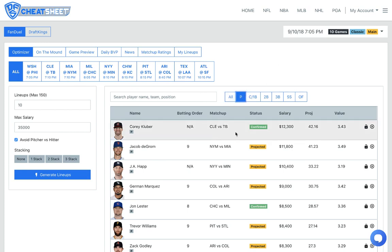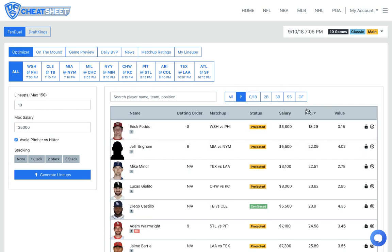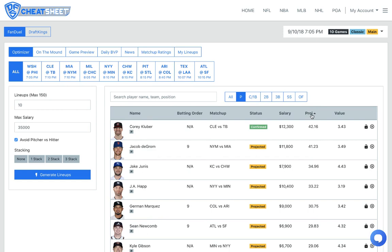So first thing first, I mean, we got Jacob DeGrom going against Miami. I mean, this is pretty much a best matchup of any pitcher out there. I really like Jacob DeGrom. I definitely think he's a top cash game pitcher with massive GPP upside. The only thing about DeGrom is we're going to have to find some value to be able to fit him in. But I do like DeGrom as my top pitcher against Miami.